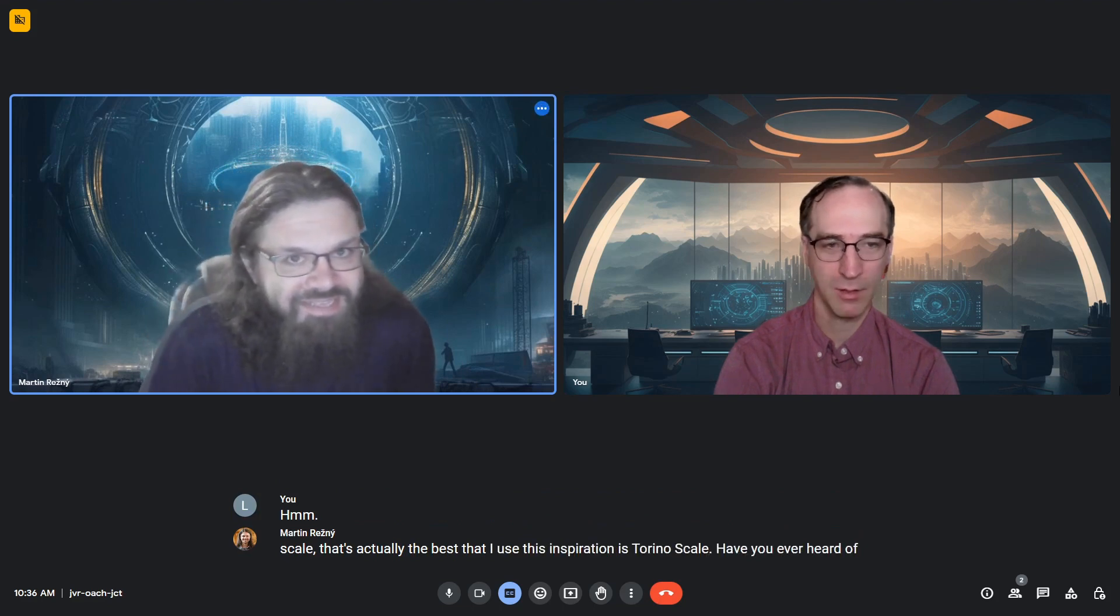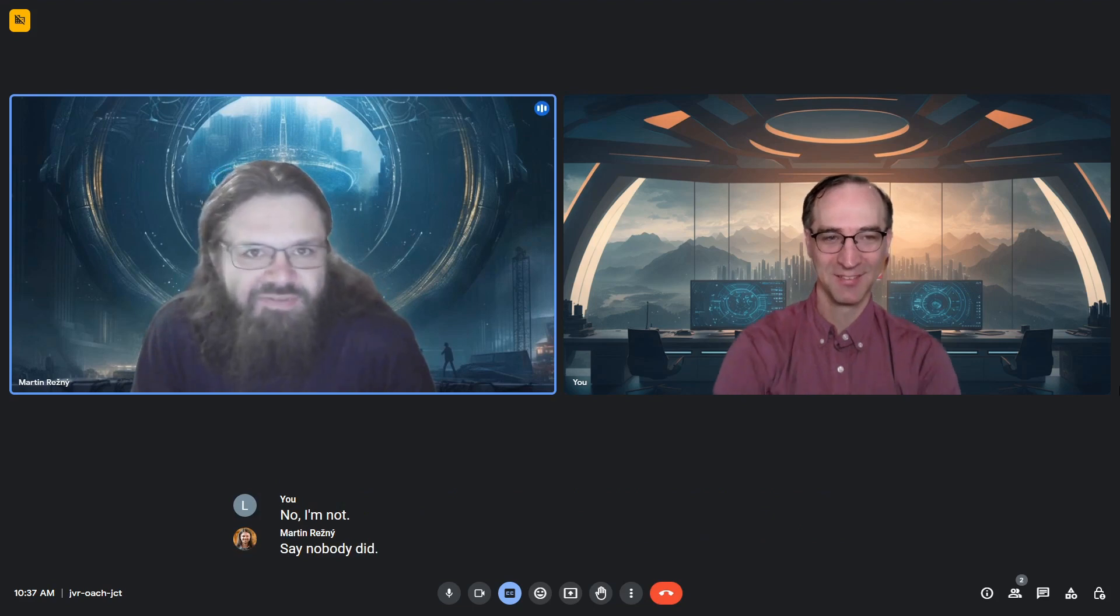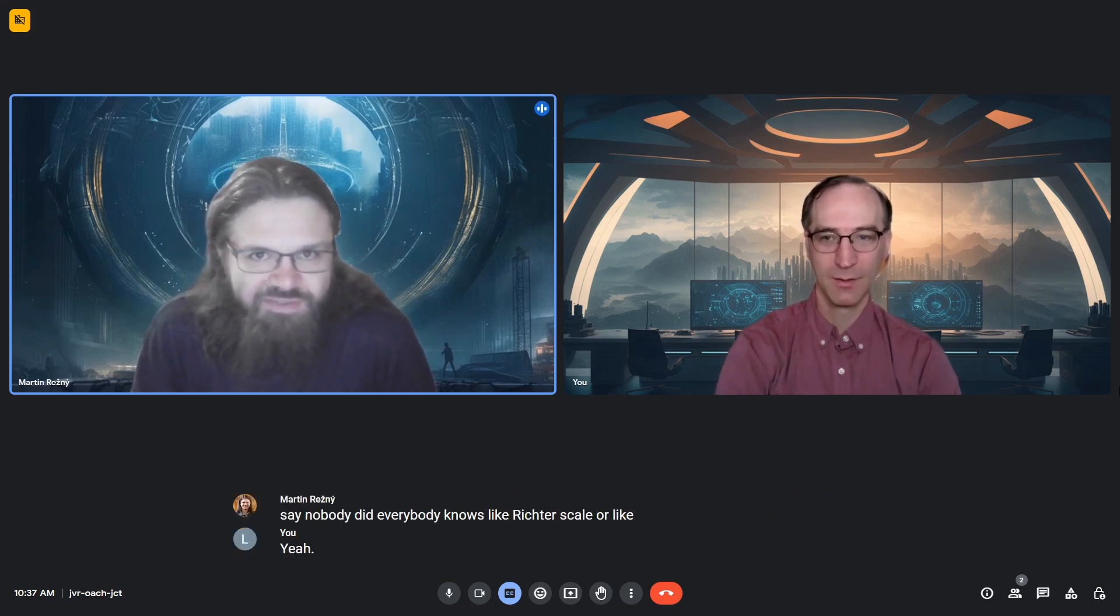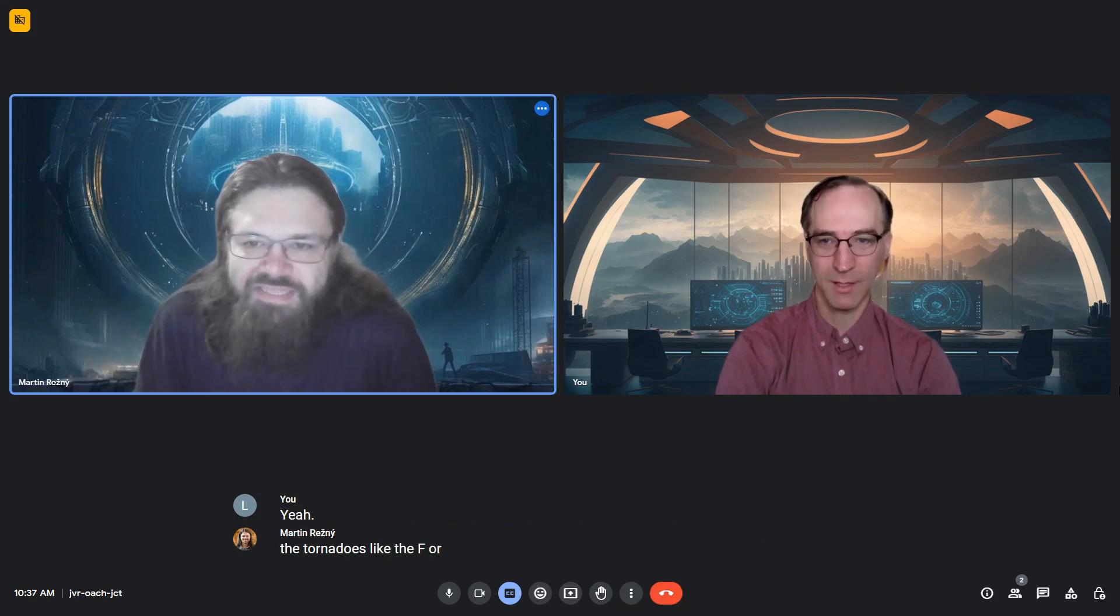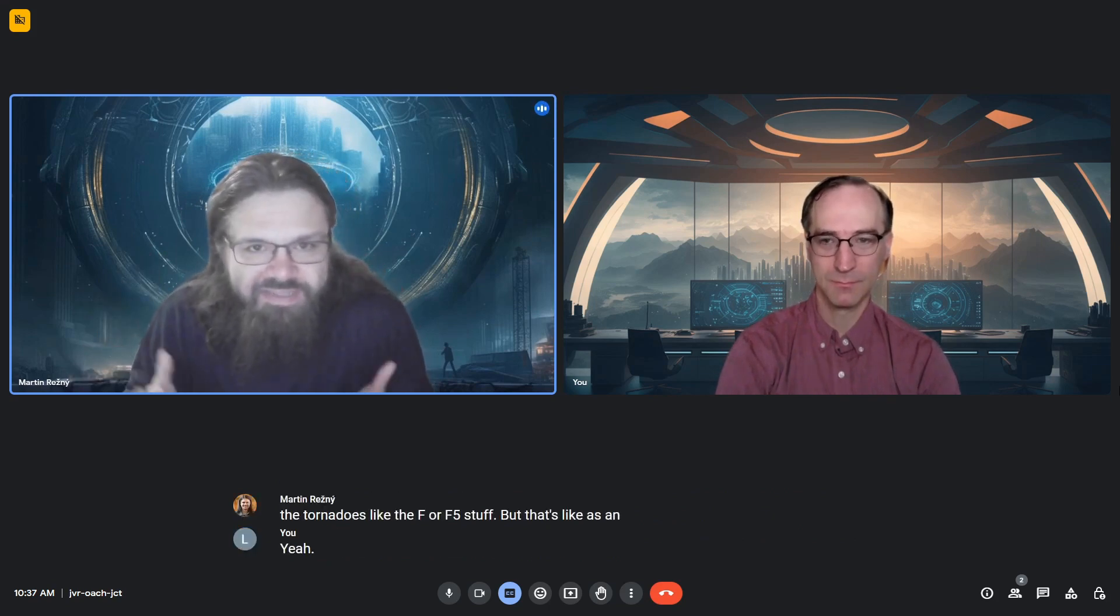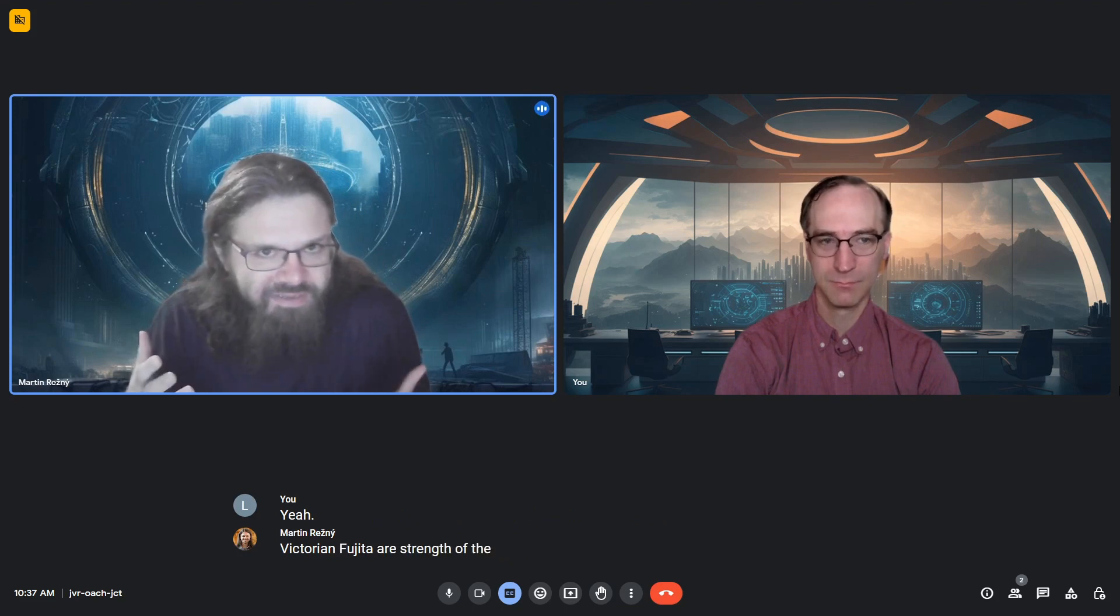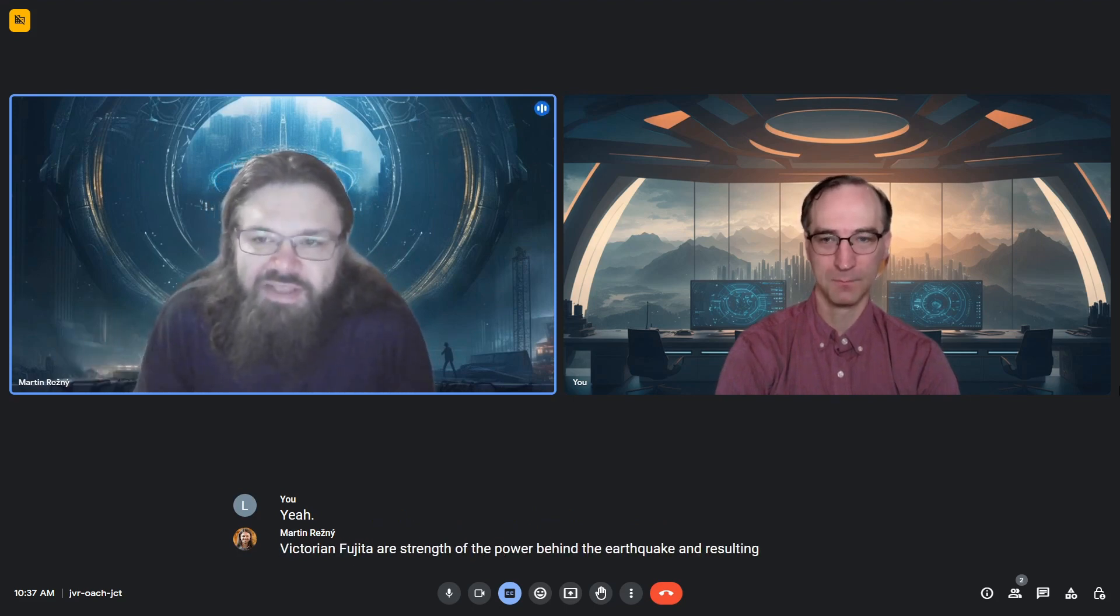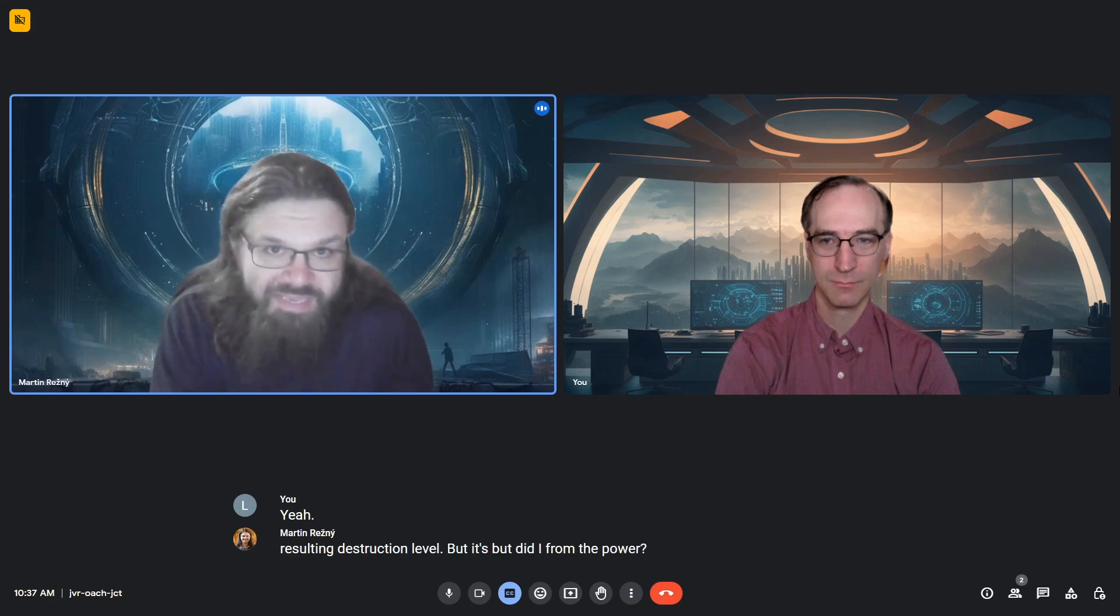No, I haven't. Nobody has. Everybody knows the Richter scale or Fujita for tornadoes - the F4, F5 stuff. As examples, Richter and Fujita measure the strength of power behind the earthquake and resulting destruction level, derived from the power. But if you're dealing with threat to humanity,